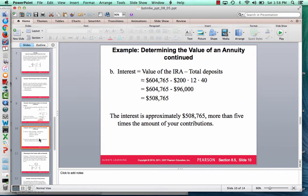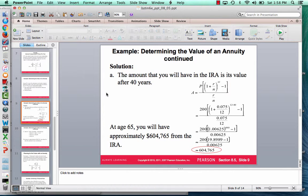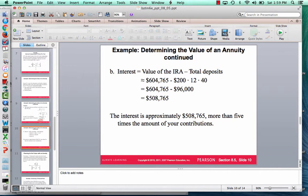What about the interest? Remember, we're not investing $200 just one time — we're investing $200 every month for 40 years. So total deposits are $200 times 12 times 40, which equals $96,000. We're investing $96,000, but in 40 years it grew to $604,765. So the interest earned is $604,765 minus $96,000, which equals $508,765. That's a great reason to make regularly scheduled investments.